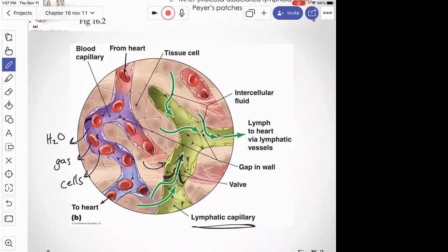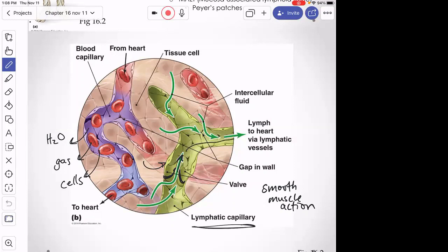There are valves in the lymphatic capillaries so lymph can only travel in one direction. There's no lymph pump — lymph travels by smooth muscle action and is also helped by skeletal muscle movement. So exercise helps get your lymph moving, which is good for fighting pathogens. That lymph moves via lymphatic vessels toward the heart, ultimately dumping back into the subclavian veins.